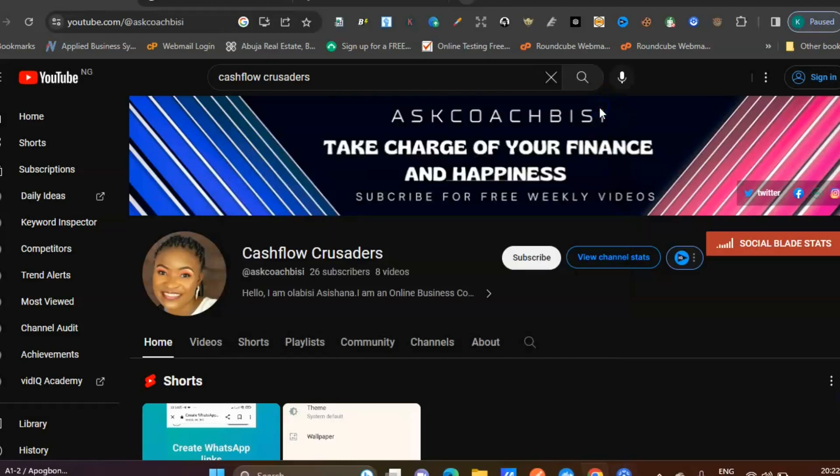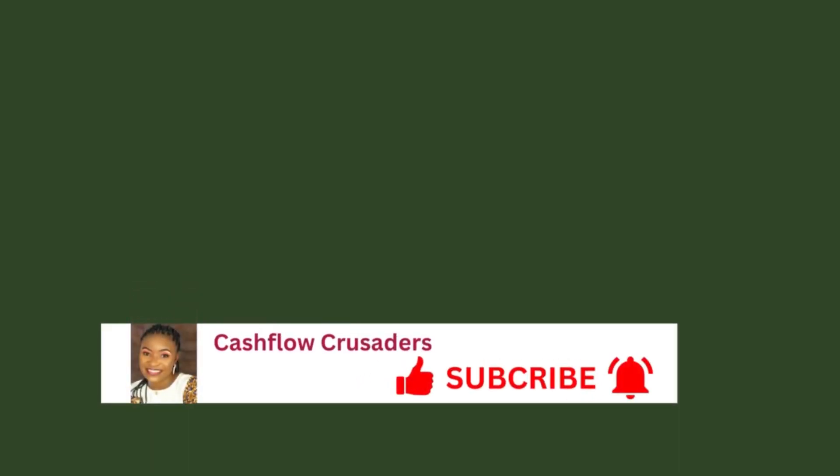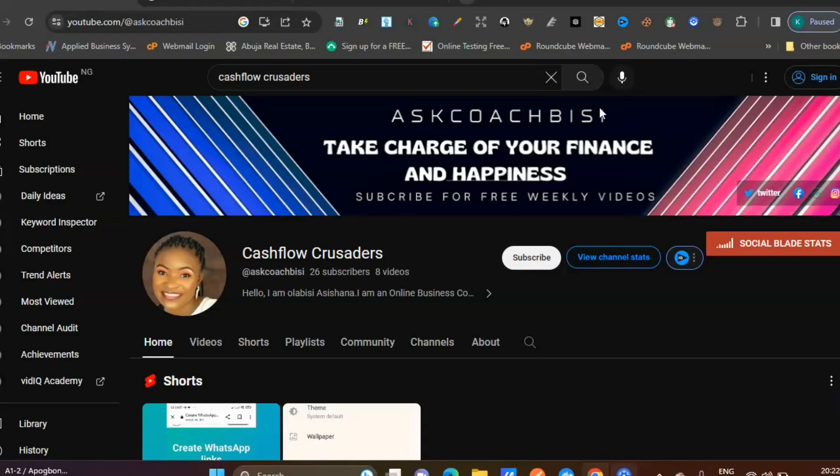Hello, you're welcome to the official YouTube channel. My name is Olavisi Ashishana, and on this channel I teach you tips and tricks on how to make money online. In today's video, I'll be teaching you how to get QuillBot premium for free.